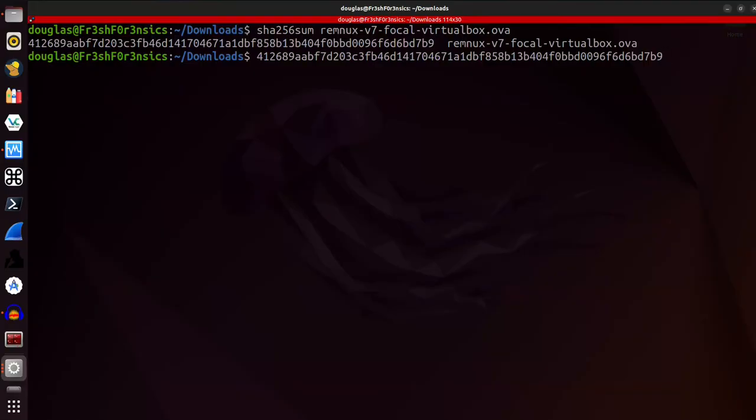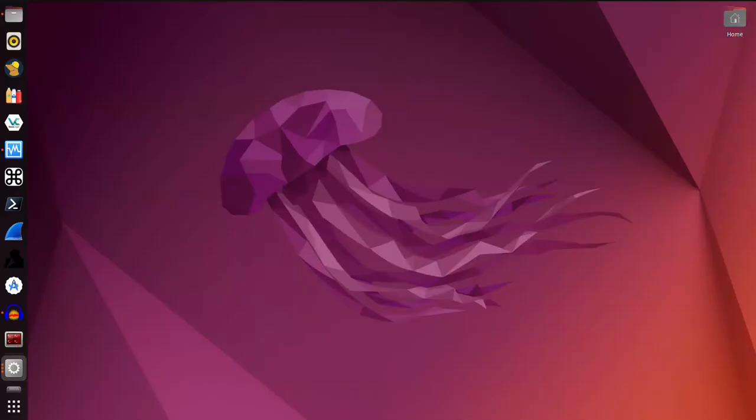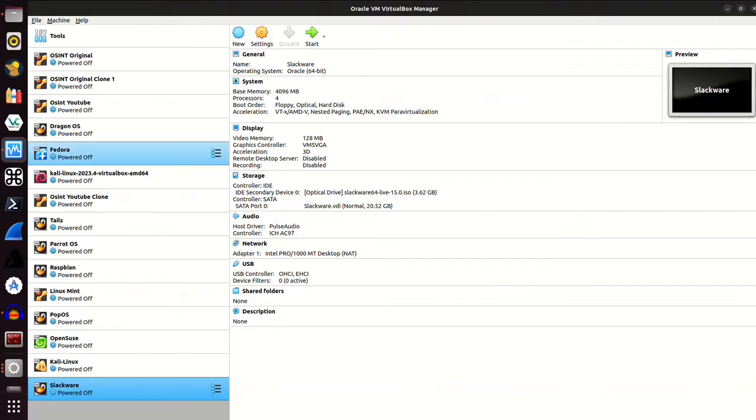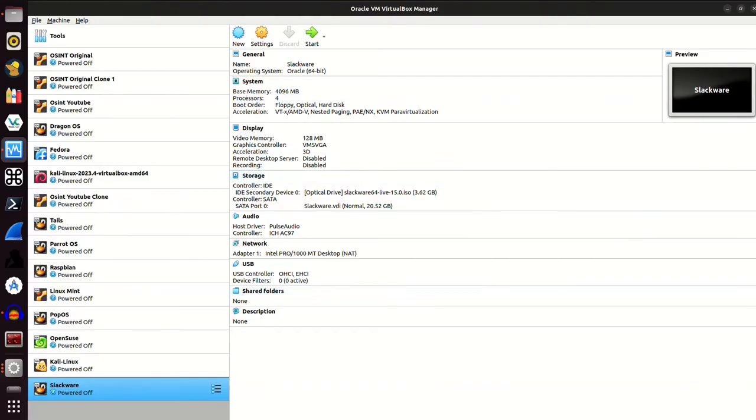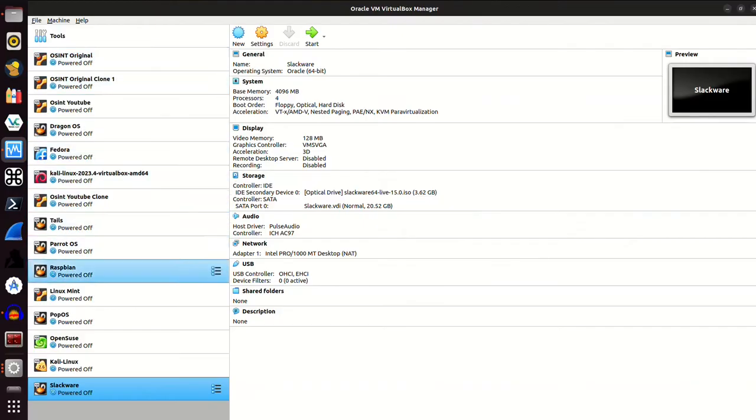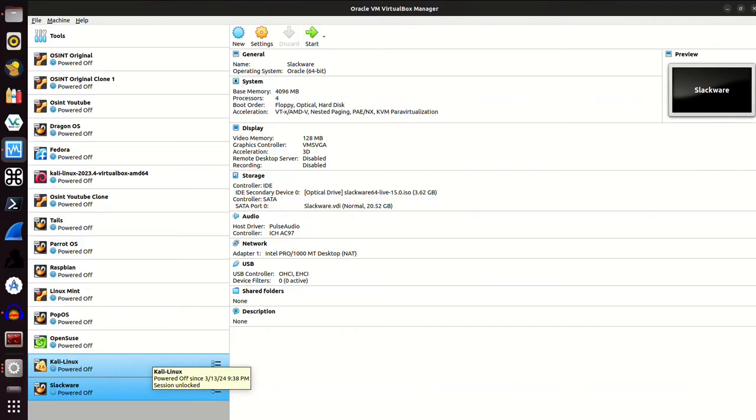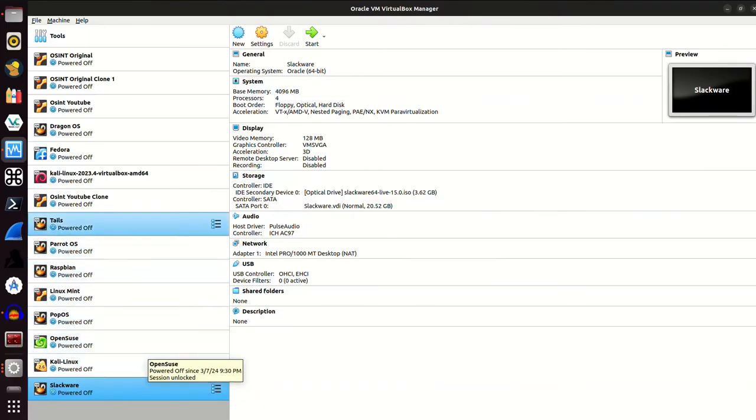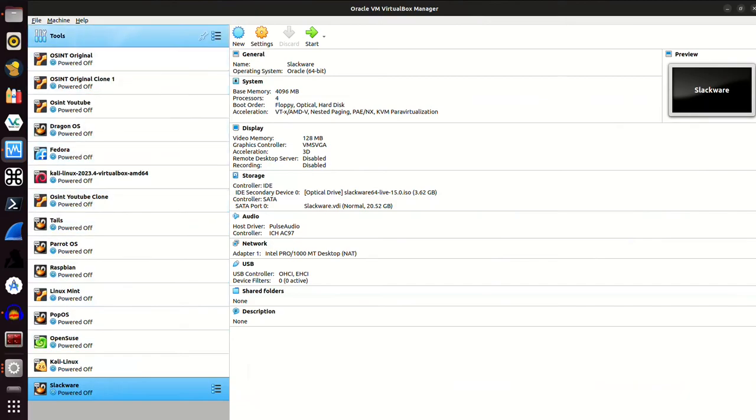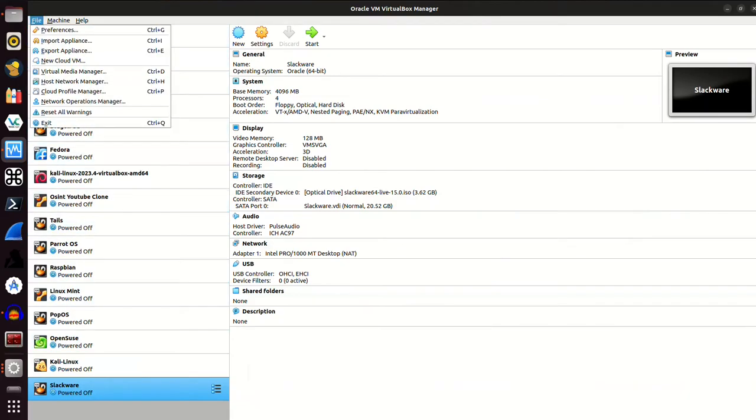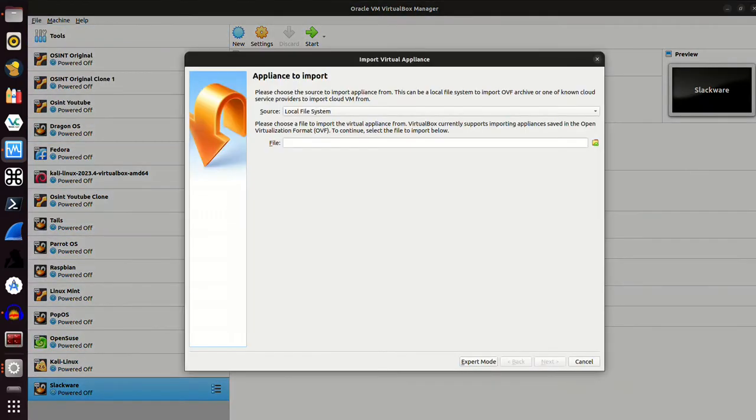And now we can move on to the next step, which is going to be to import this into VirtualBox. So I'm going to open up my VirtualBox manager. And this is incredibly simple, different than the way I've done most of these. All you have to do is come up here to the upper left, click on file and import appliance.